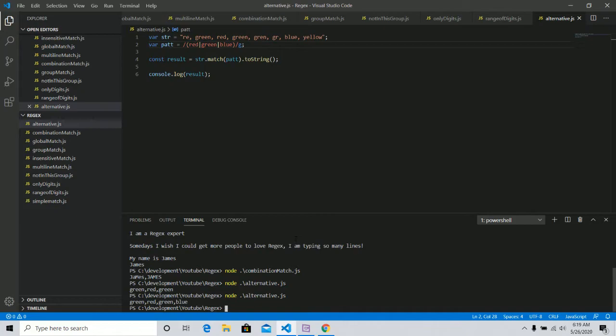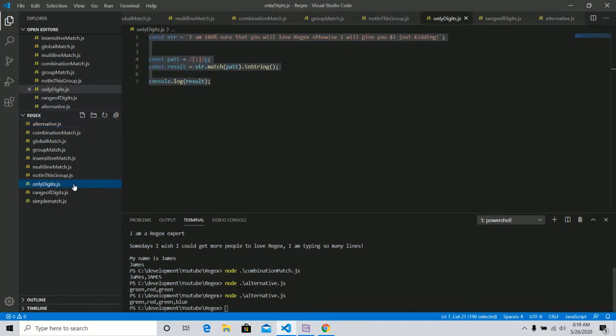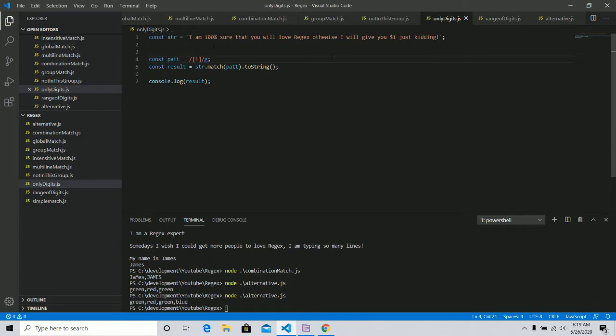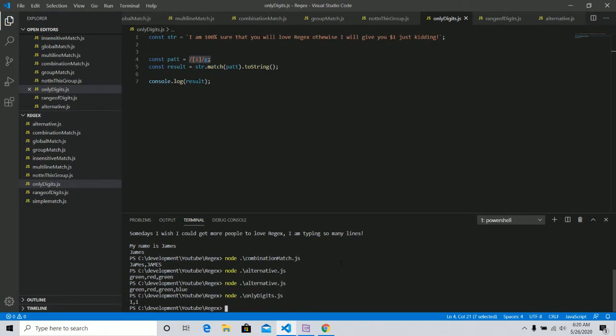So you can see that you can kind of use that if you're like, well, I want to know if there is any vowels or any numbers. And you could do that using this kind of pattern. So we've talked about a lot of stuff, but what about things like digits? Well, let's talk about how you can do only digits. So similarly, I'm 100% sure that you'll love regex. Otherwise, I'll give you a dollar. So there's two ones in here and this pattern right here, slightly different, but it's only ever going to look for the number one. And it's going to ignore everything else. So we can do node, one comma one. And that's true. There are only two ones here.